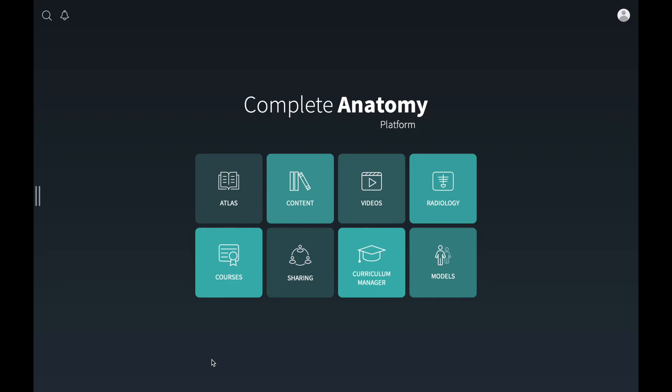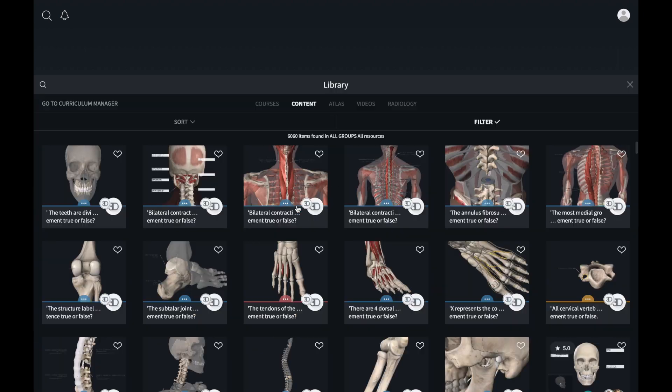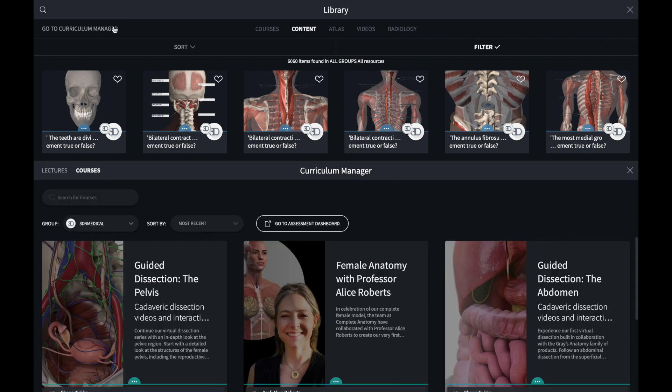From the Hub you can use Curriculum Manager to view and create a lecture. Curriculum Manager is a depository of lectures and courses.